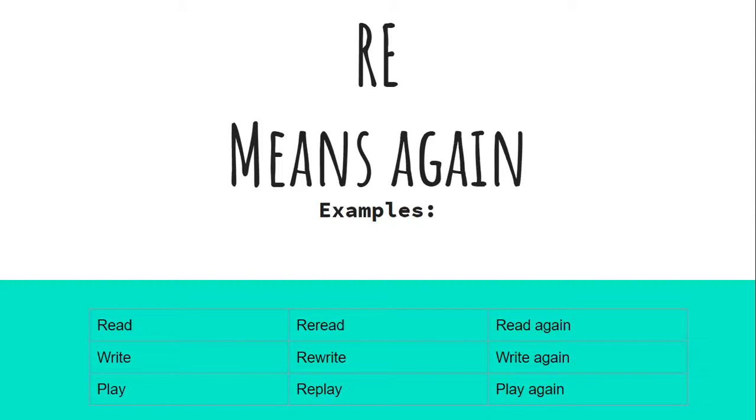So boys and girls, when you're reading today in your 2R level books, I want you to be looking for words that begin with RE. And I want you to think about what that means as you're reading. What does that mean?